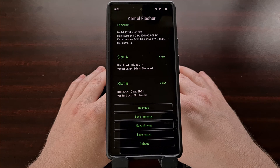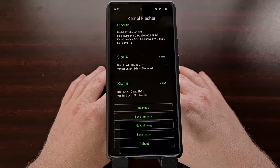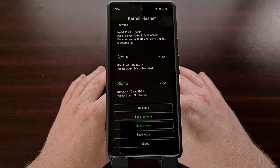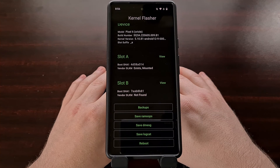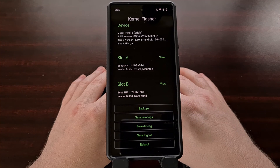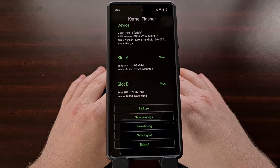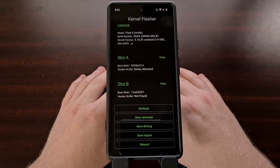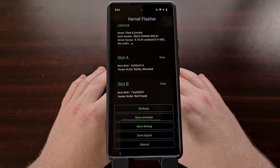So if you're wanting to create backups of a kernel you already have installed, or maybe you want to flash a custom kernel onto your device, you now have the option of using this free and open source application called Kernel Flasher, instead of booting into your custom recovery like TWRP in order to install that custom kernel.